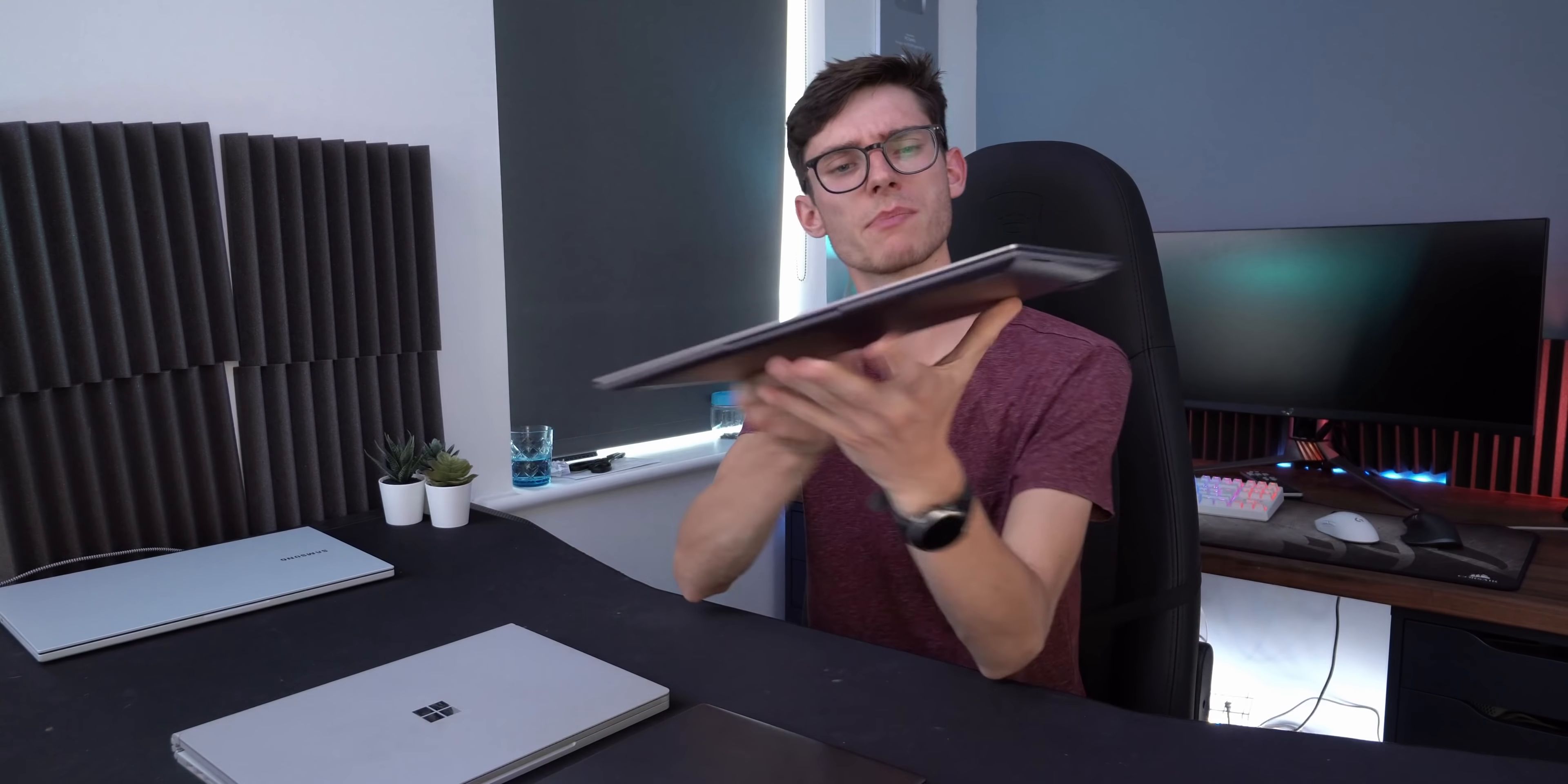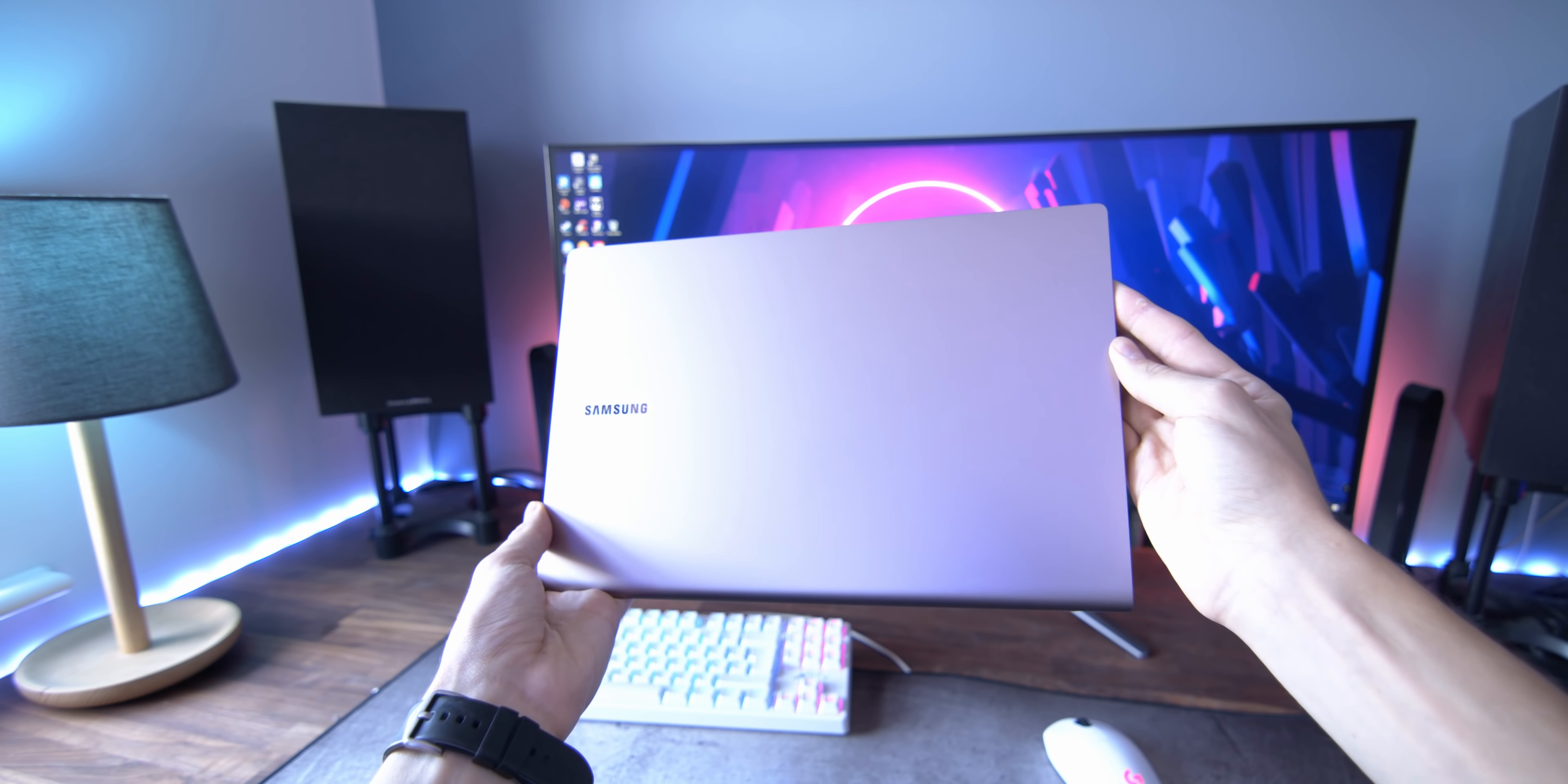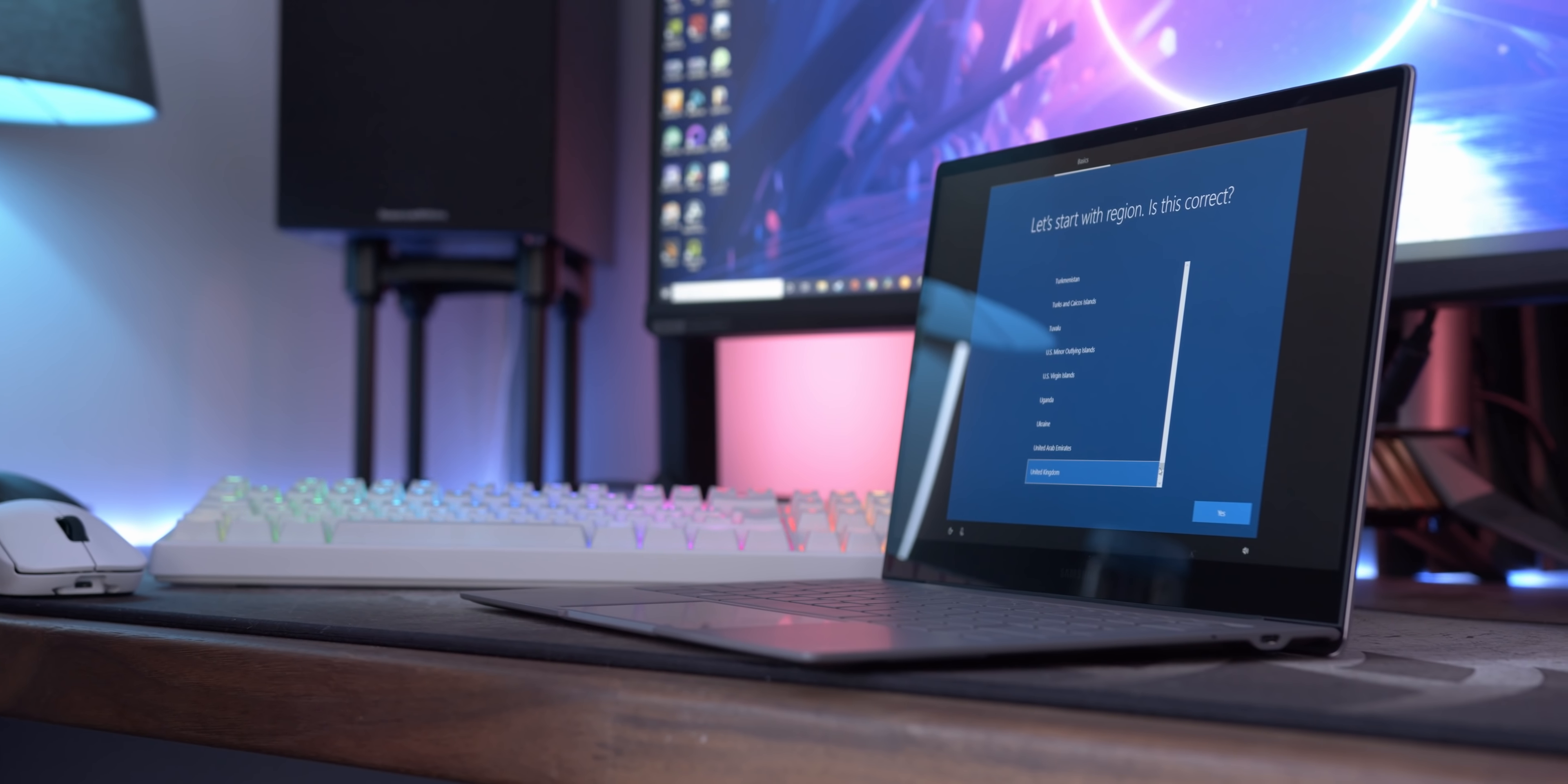So we're going to start this video by talking about a few of the different types. This is perhaps one of the more unique laptops that we have here. This is called the Samsung Book S as I struggle to open it. And this is a Windows laptop. All of these are Windows laptops in front of me. But this is designed for maximum portability.